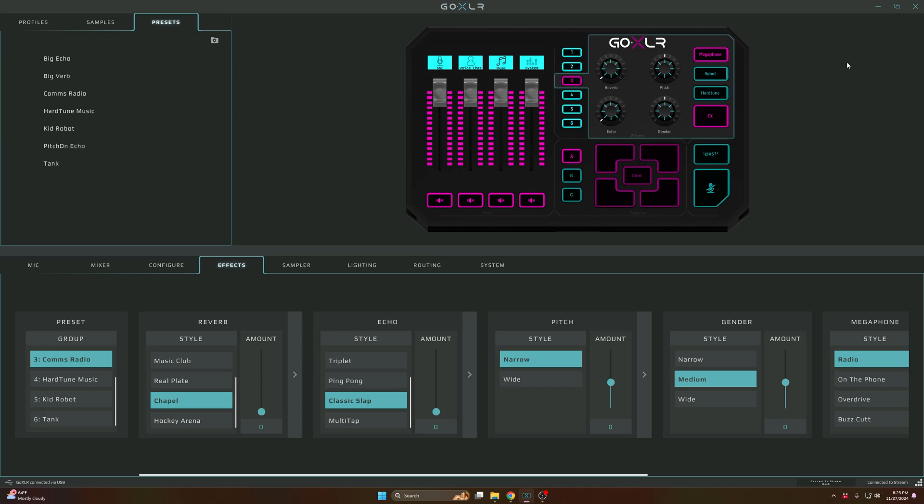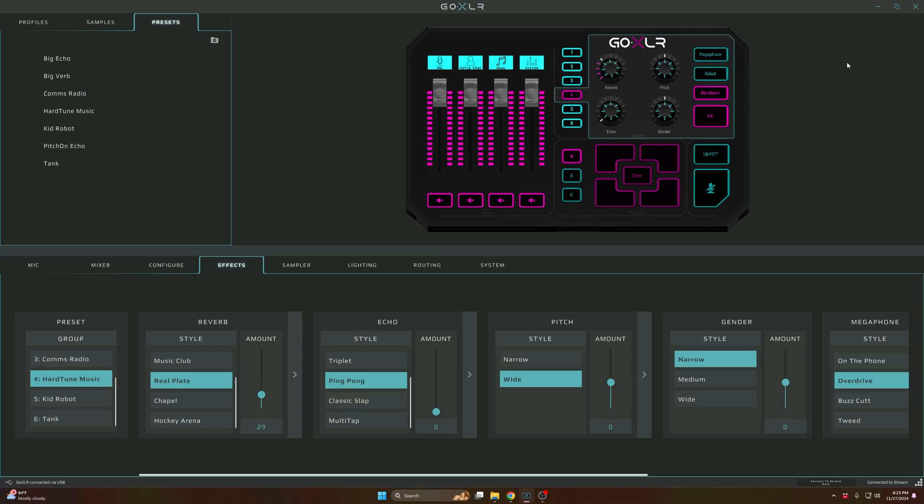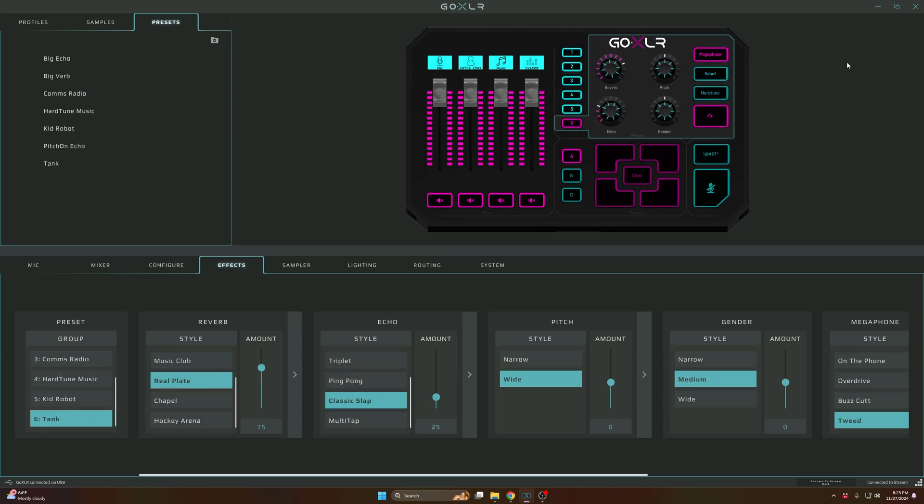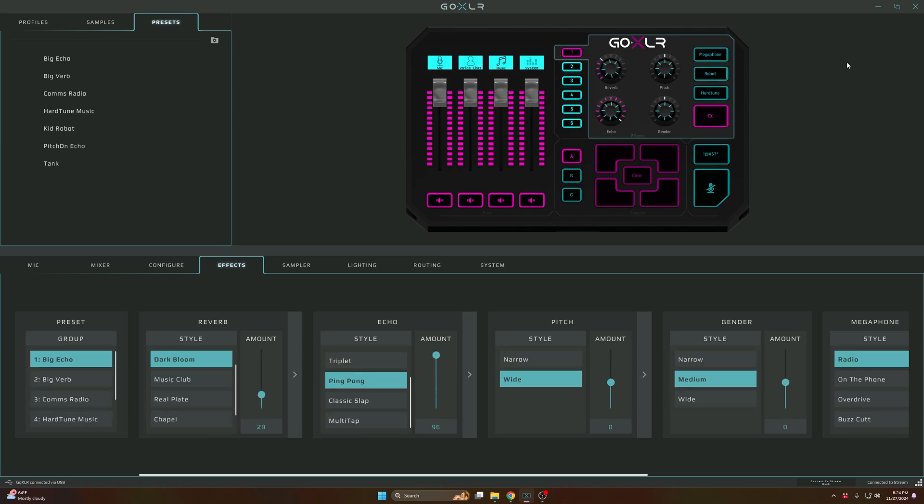If I click two, it's gonna switch it. Right now we're on another sound effect which says Big Verb on the bottom. You can also play with the knobs.